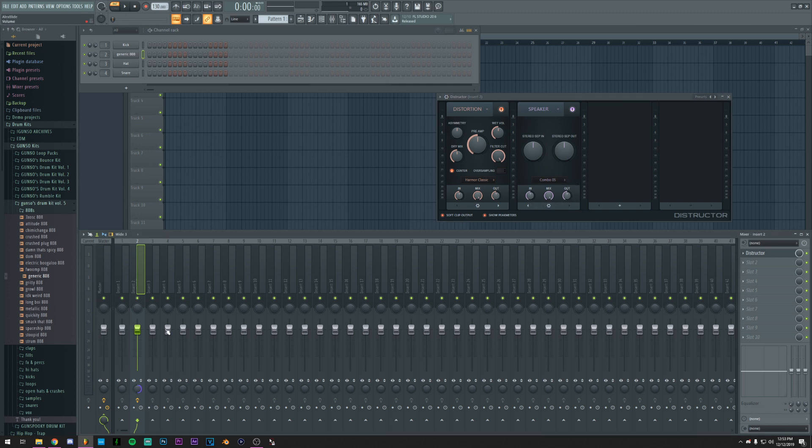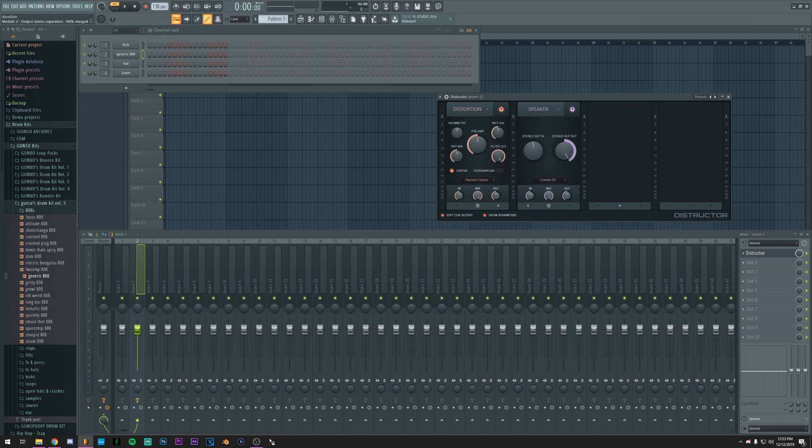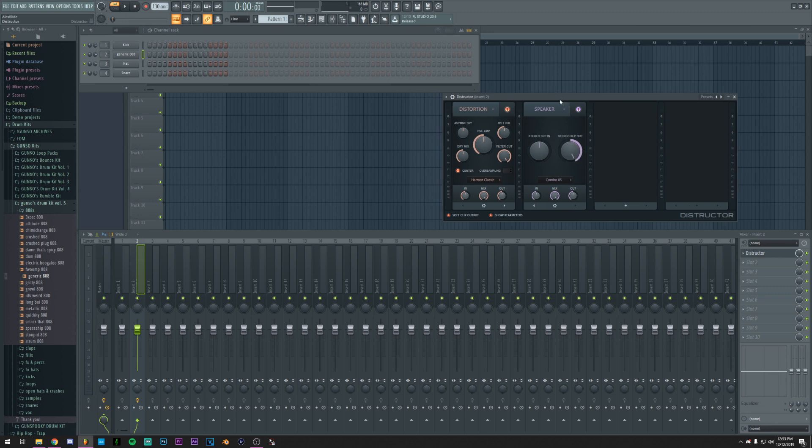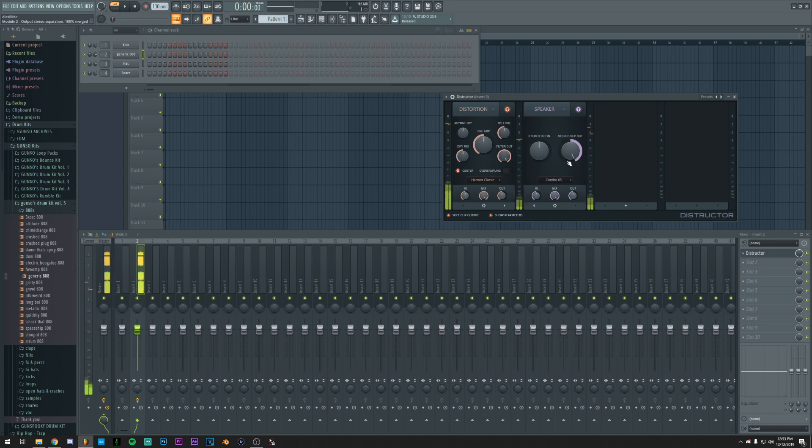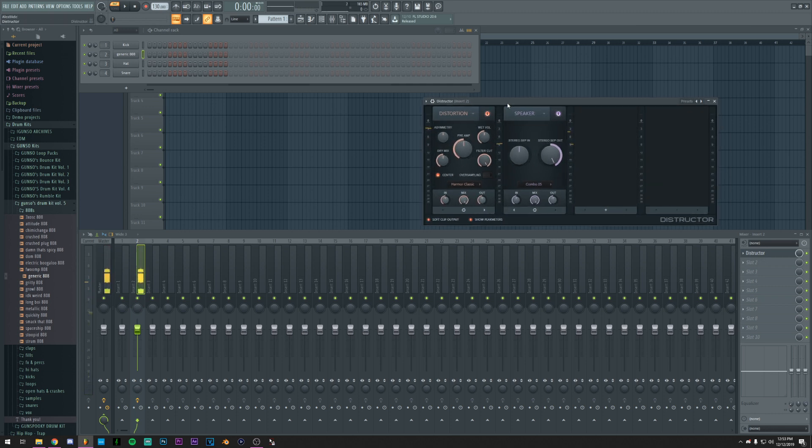Although what I would tweak is maybe make the whole thing mono, or I think you can make it mono by turning the stereo separation to 100% like merging them, just so it's not gonna sound weird.